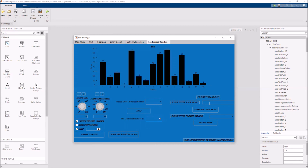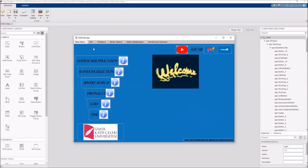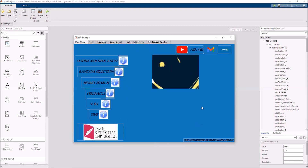You can also create your own array by typing numbers, and add numbers to your unsorted array. These are all the algorithms I use in my application. Thank you for watching.